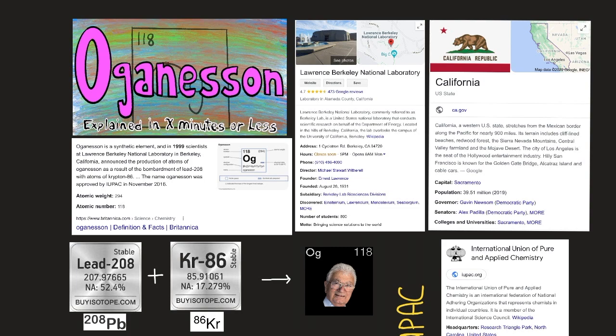Oganesson's symbol is Og. It is a transuranium element that occupies position 118 in the periodic table and is one of the noble gases. Oganesson is a synthetic element, and it is likely that it is a gas at room temperature.